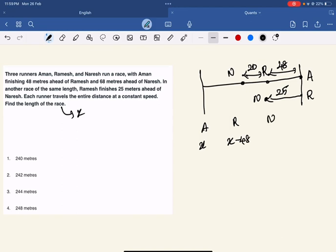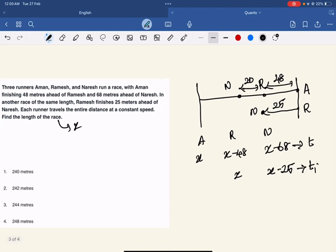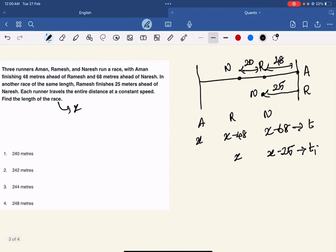So Aman completes x meters. Ramesh completes x-48. Naresh completes x-68. This is at a particular time t. In the second scenario, Ramesh completes x, so Naresh completes x-25. This is at a particular time t1.